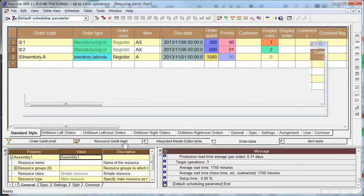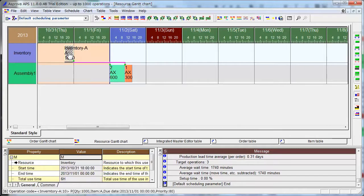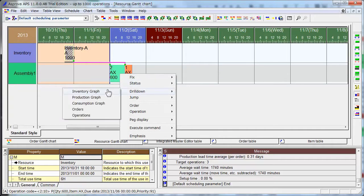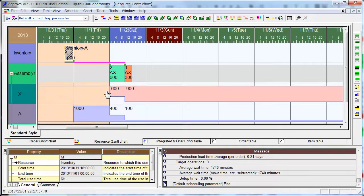Go to resource Gantt chart. You see inventory here, and you also see the inventory graph. Here you see A inventory start from 1000, drop to 400, and drop to 100.